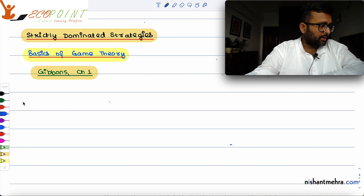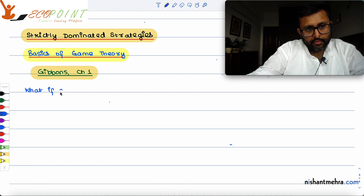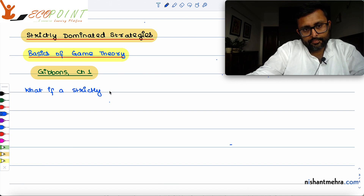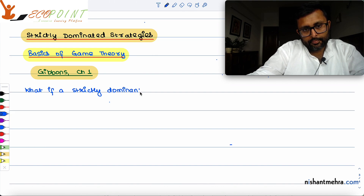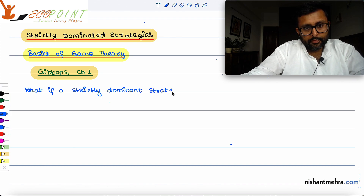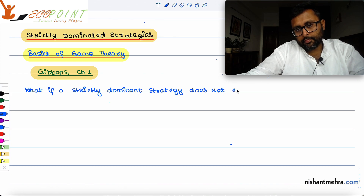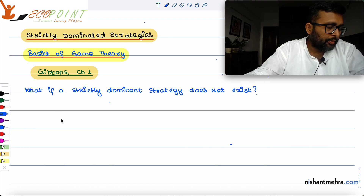What if a strictly dominant strategy does not exist?